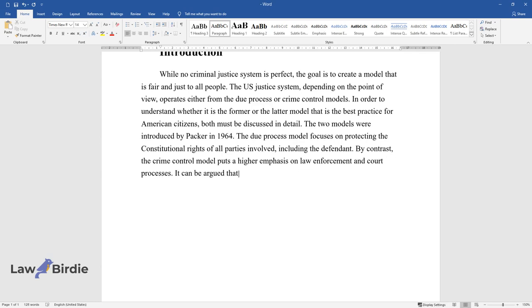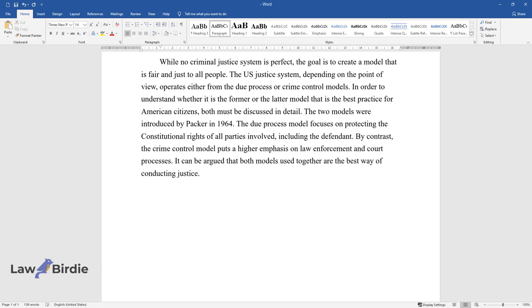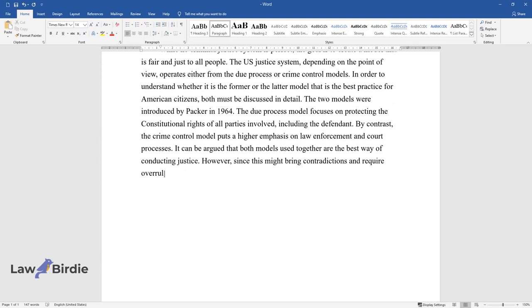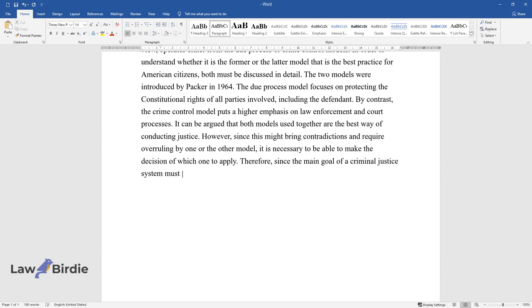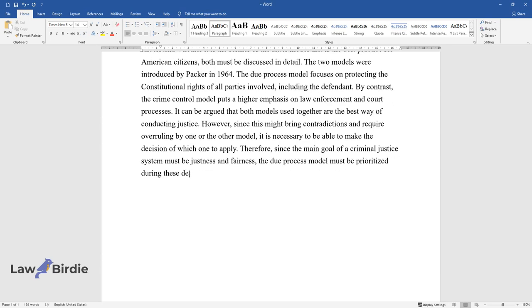It can be argued that both models used together are the best way of conducting justice. However, since this might bring contradictions and require overruling by one or the other model, it is necessary to be able to make the decision of which one to apply. Therefore, since the main goal of a criminal justice system must be justness and fairness, the Due Process Model must be prioritized during these decisions.